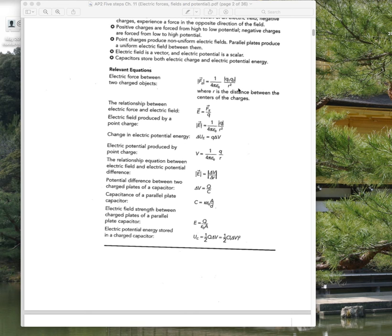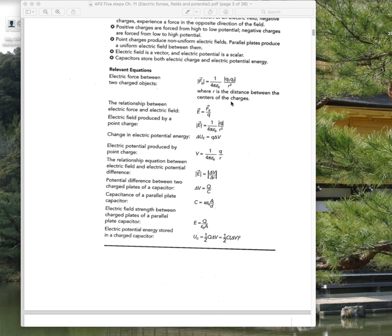The general formula for electric force between two charges is Coulomb's law. The general formula for electric field is the force on a charge caused by the field divided by the magnitude of charge. The electric field caused by a point charge follows from combining Coulomb's law with the field formula, giving you the electric field from a point charge.